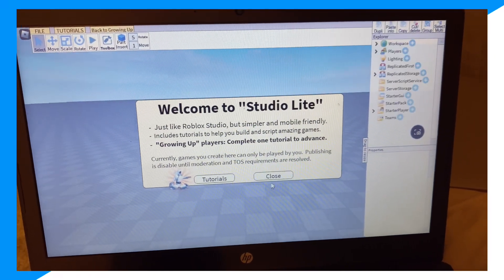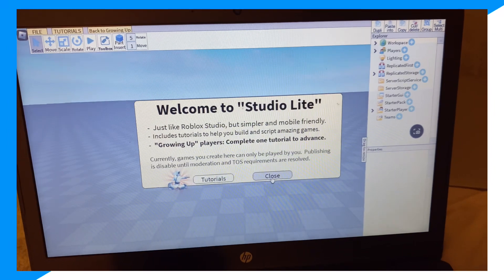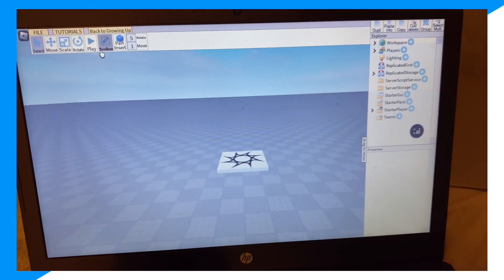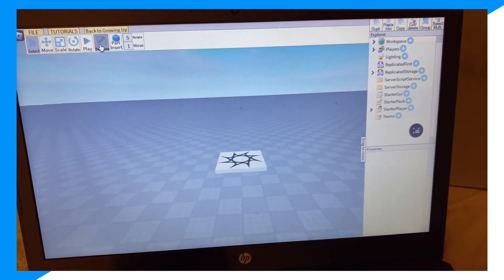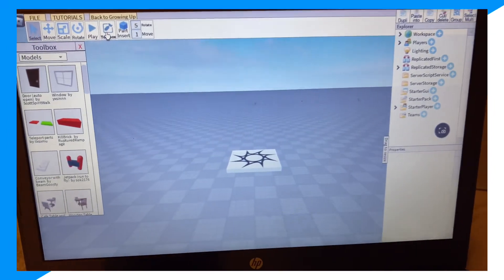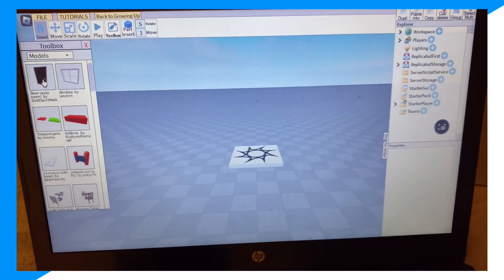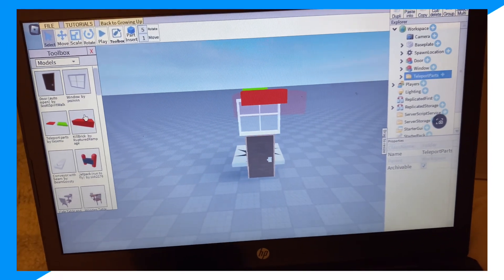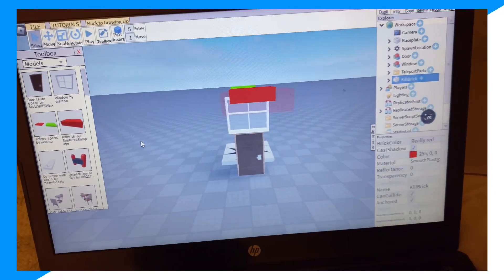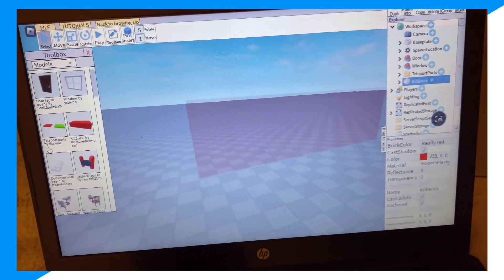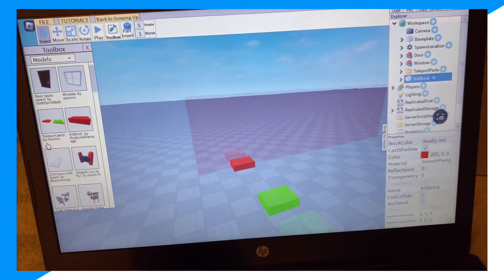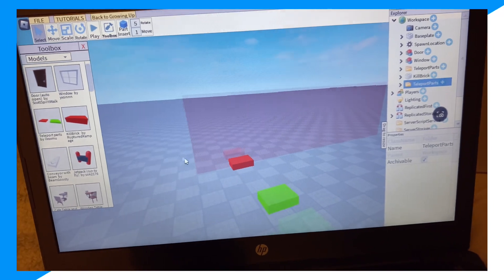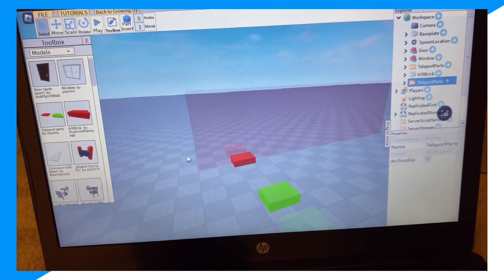Click close, then click Toolbox, and there you go — you can start making Roblox games. I hope you guys enjoyed. I'll see you in the next video, peace out.